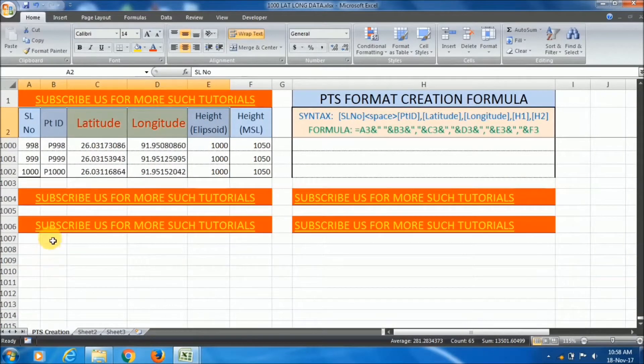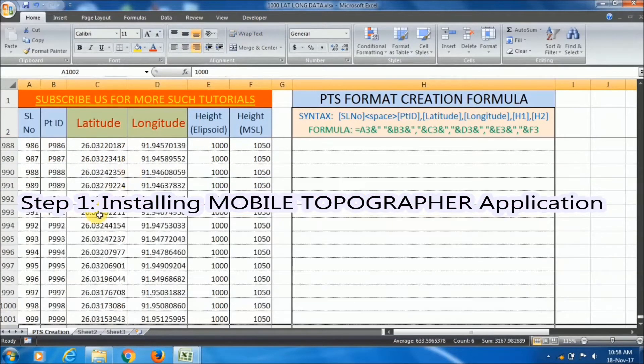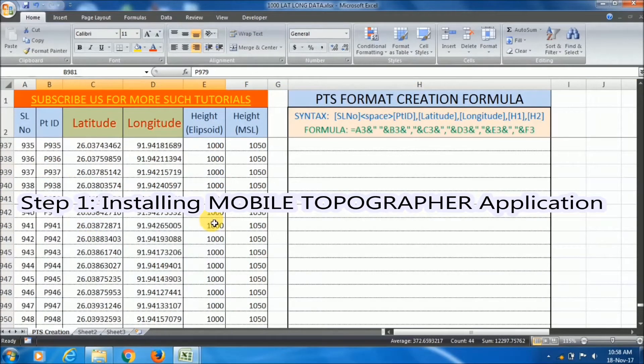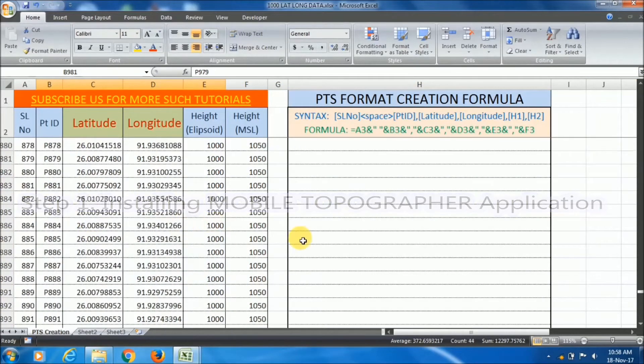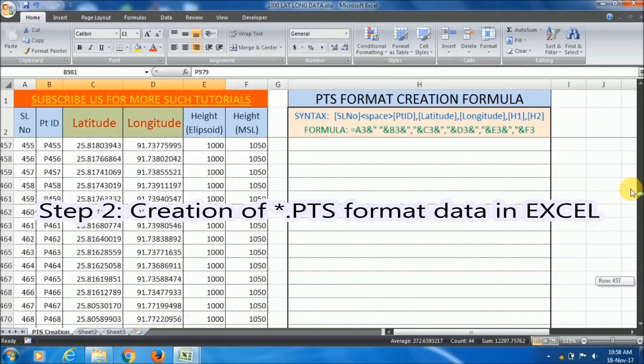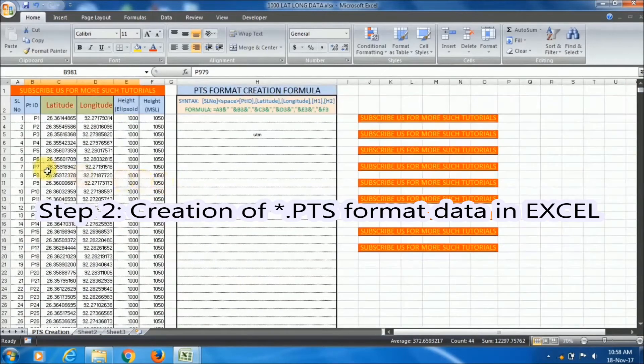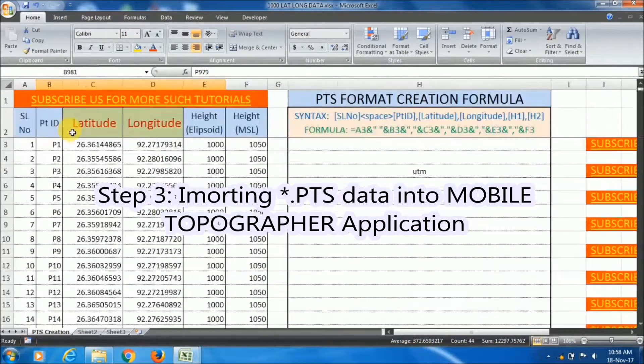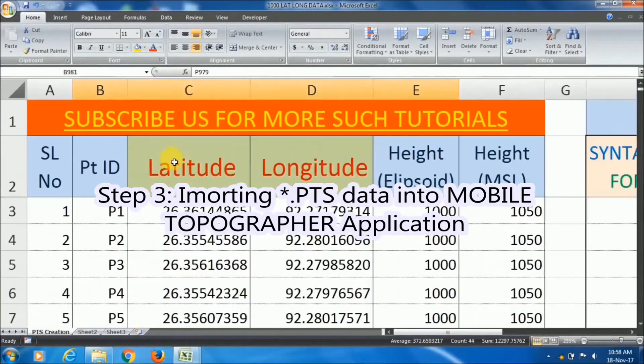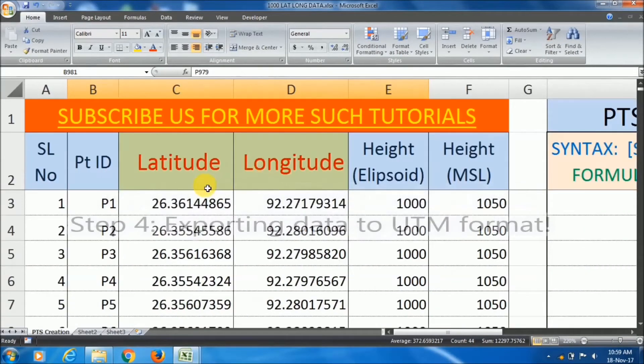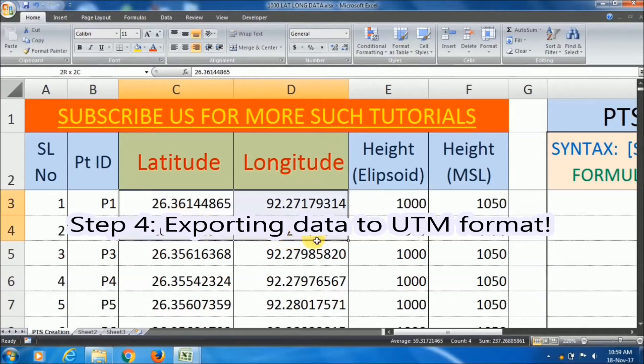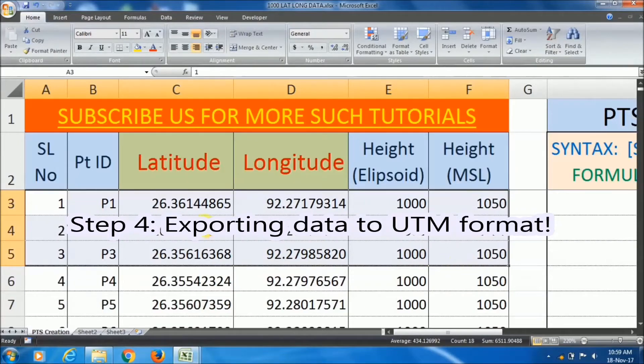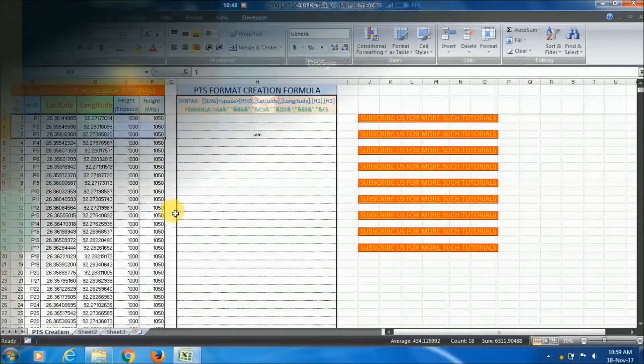First step is installing Mobile Topographer application from Google Play Store. Second is creation of .pts format data in Excel. Third is importing .pts formatted data into Mobile Topographer application. And the final step is exporting data to UTM format. So keep following these steps.